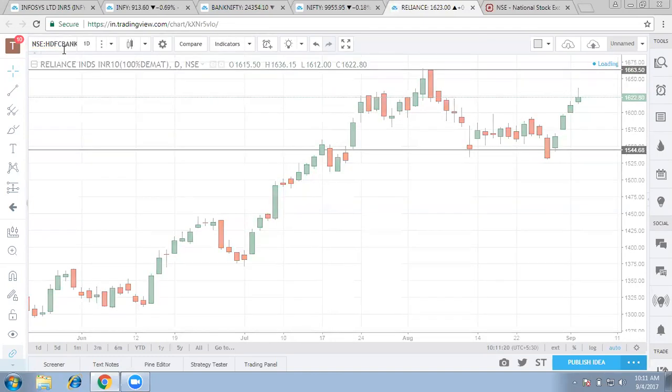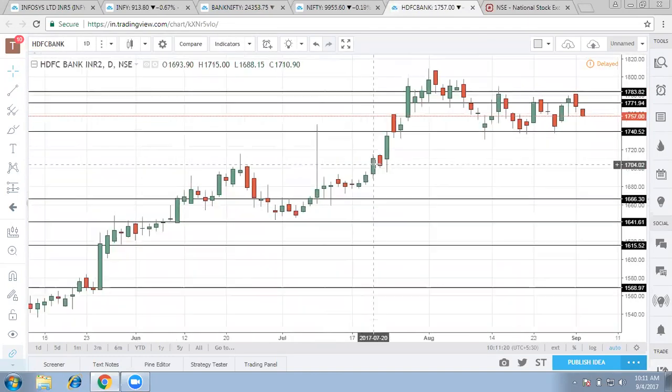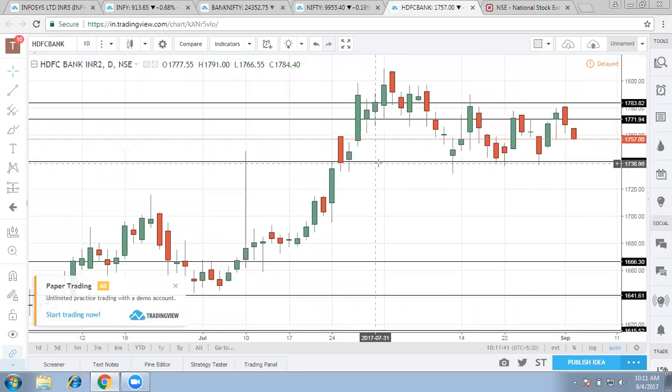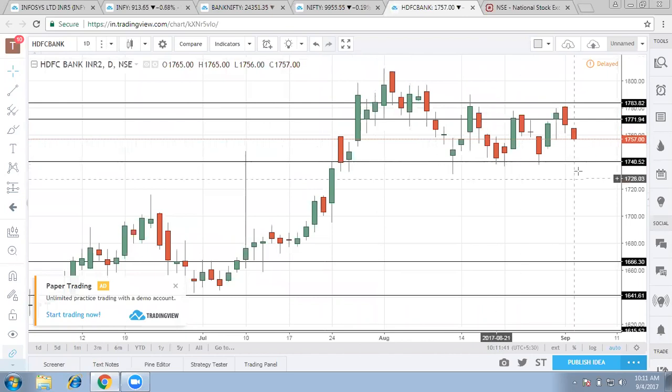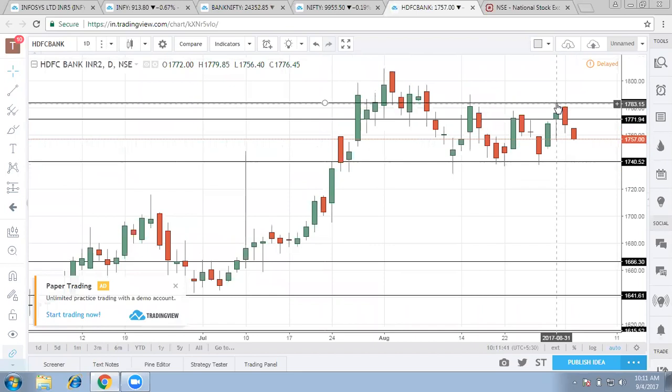So HDFC bank does not seem to be that strong as we had already spoken. The important point for HDFC is the 1740 mark and a quick selling took place around 1780.